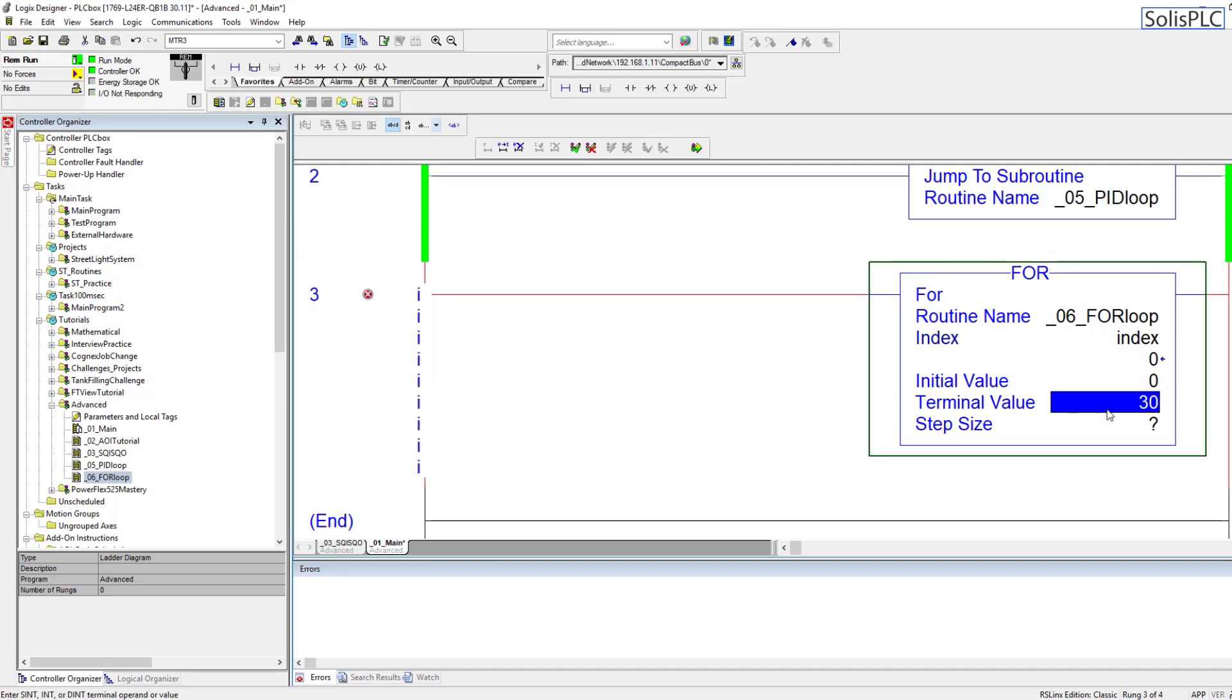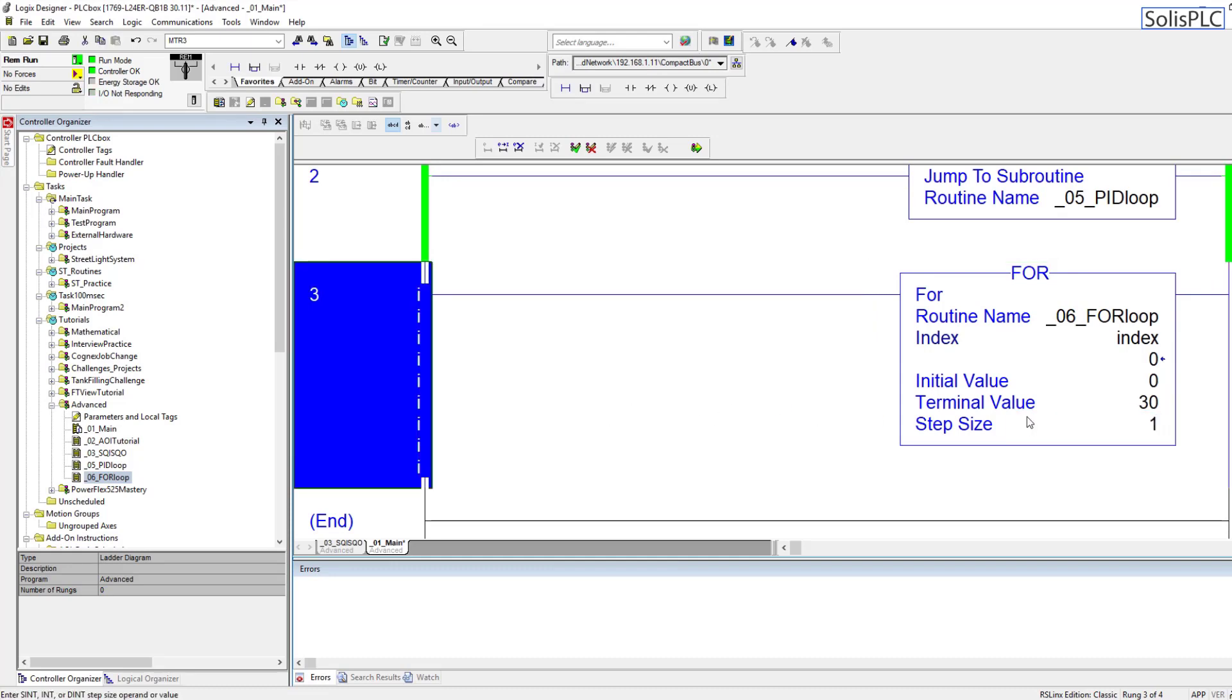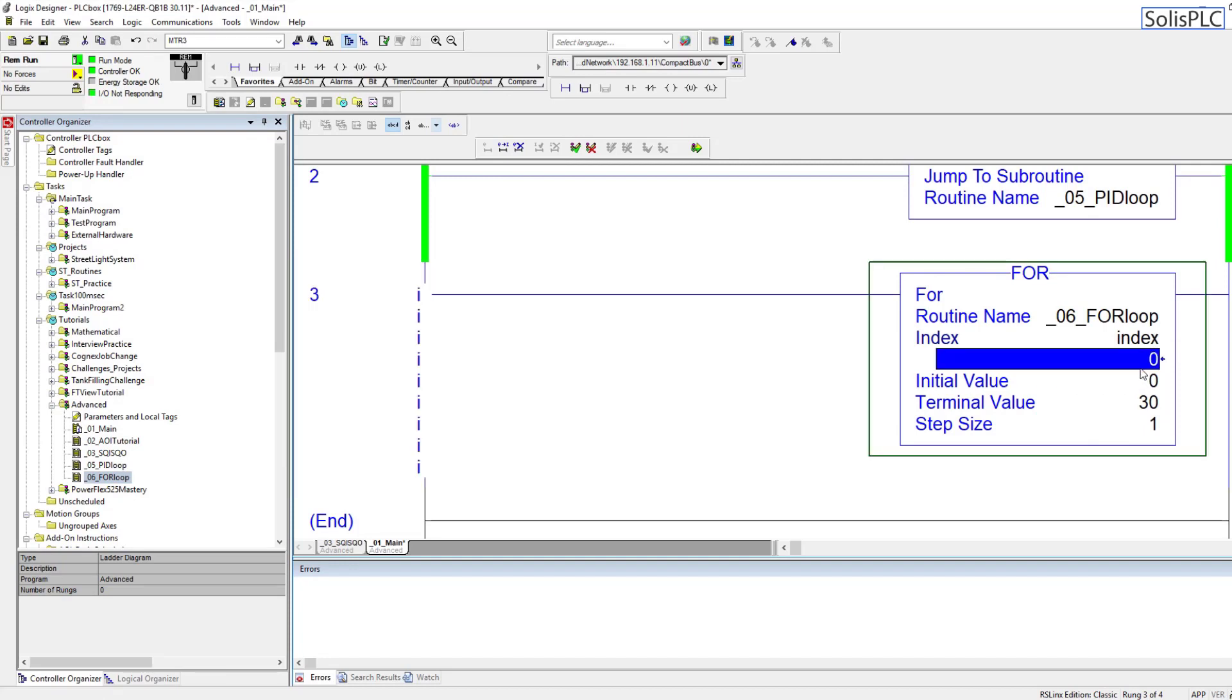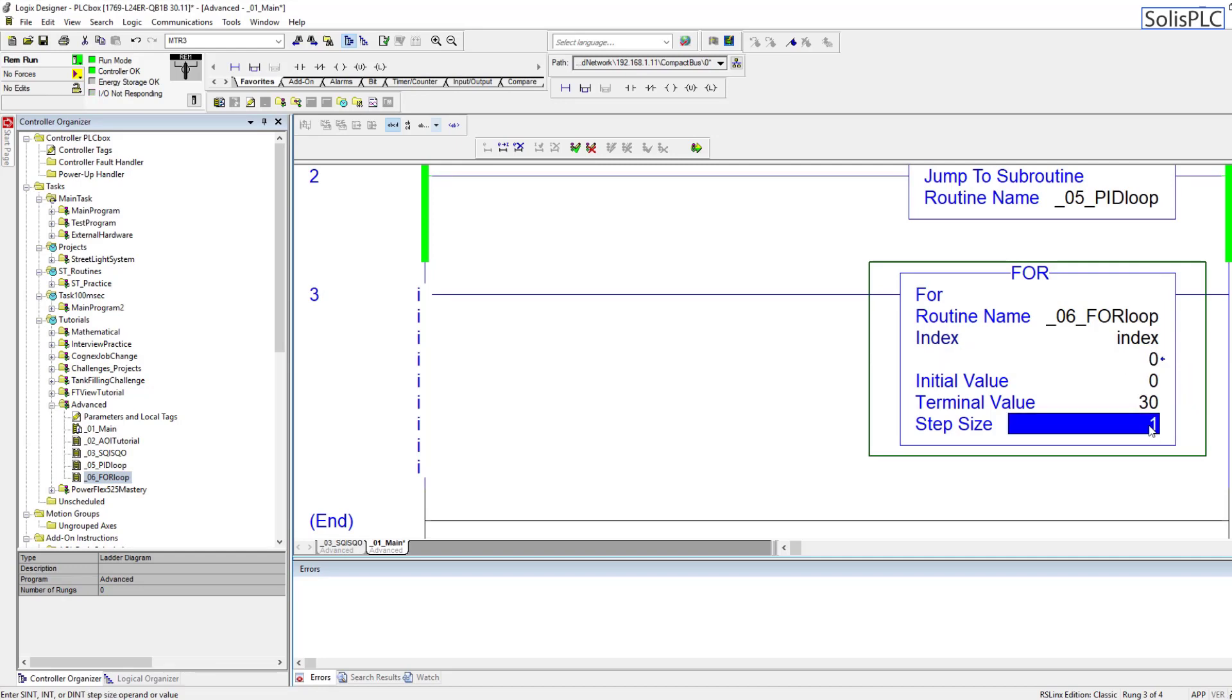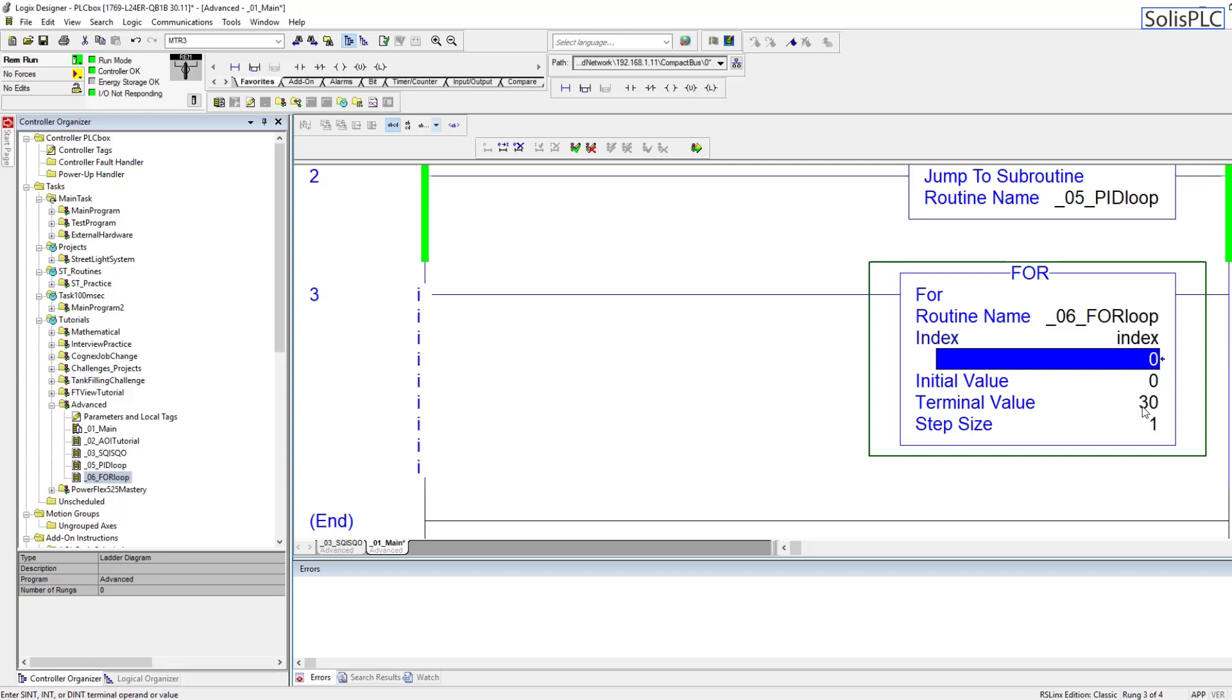Initial value is going to be 0, the terminal value is going to be 30, and the step size is going to be 1. So think of this as the most basic for loop instruction that you can create. Similarly to other languages it's just going to start with the index being 0, then it's going to add 1, it's going to become 1, then 2, 3, 4, 5, 6, 7, so on and so forth until it reaches 30.